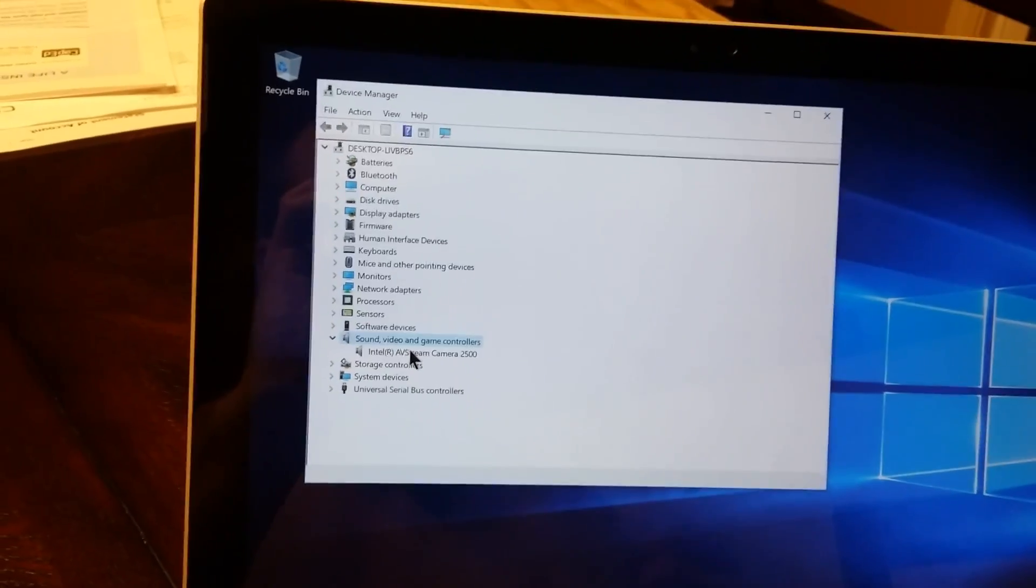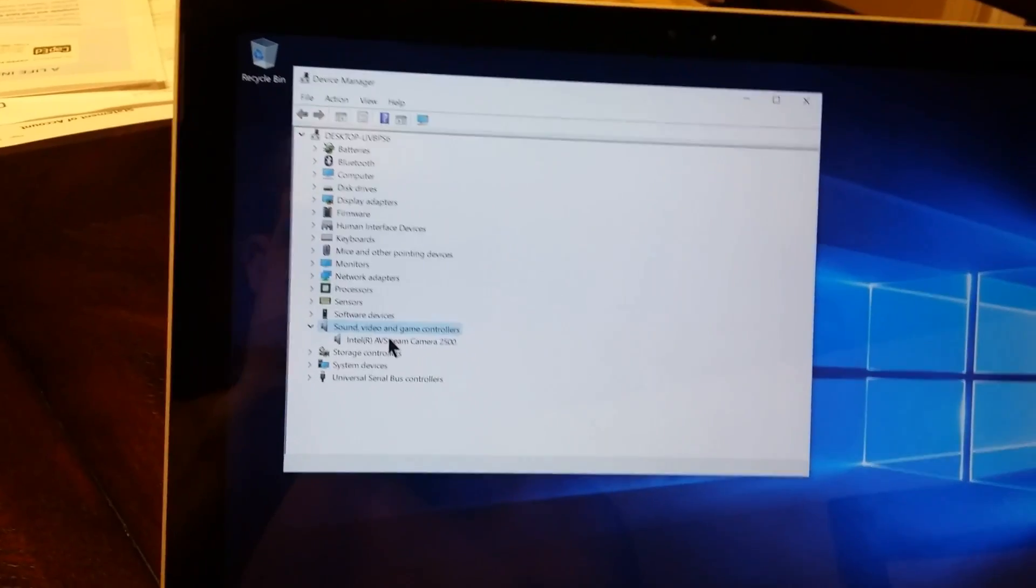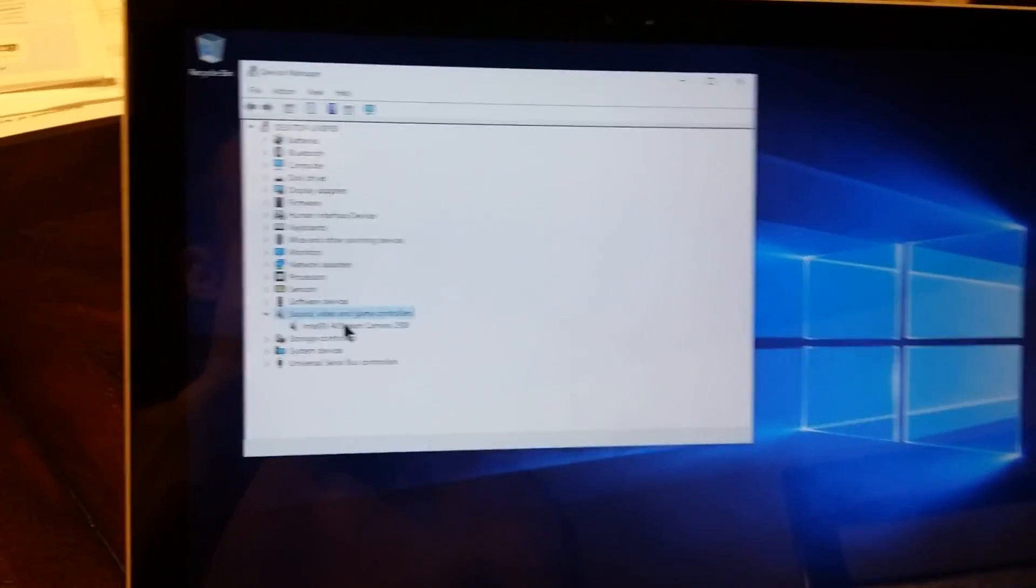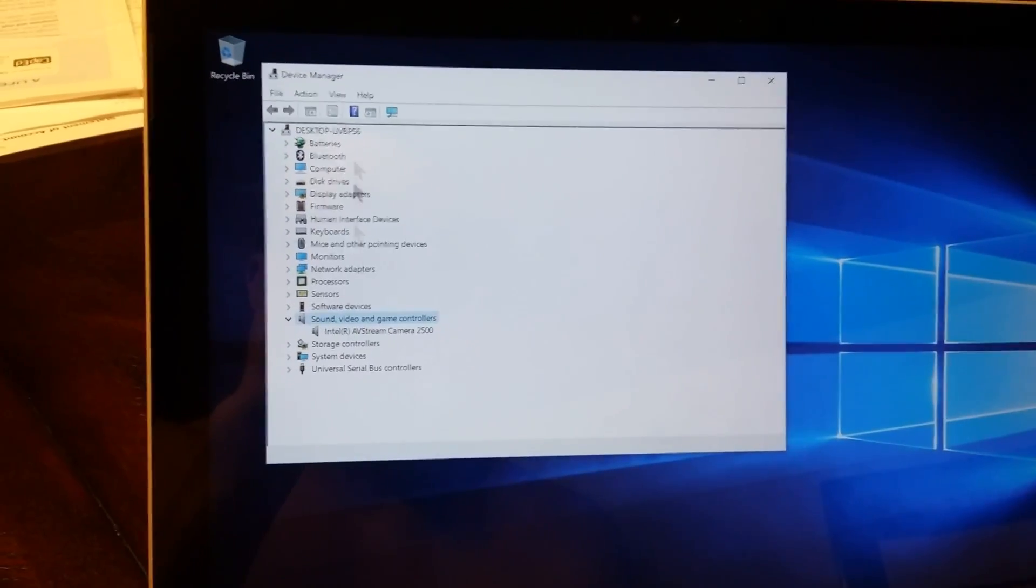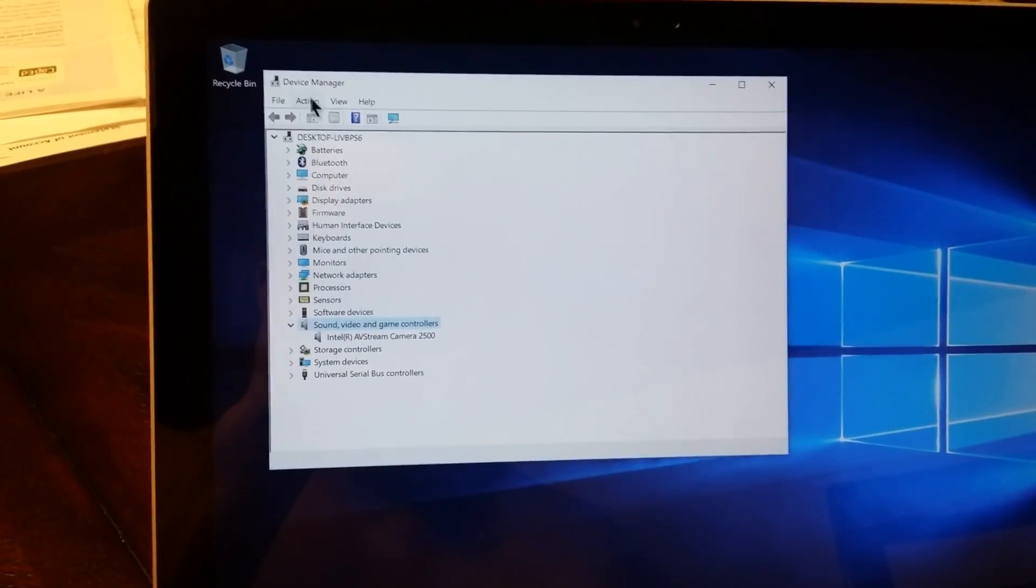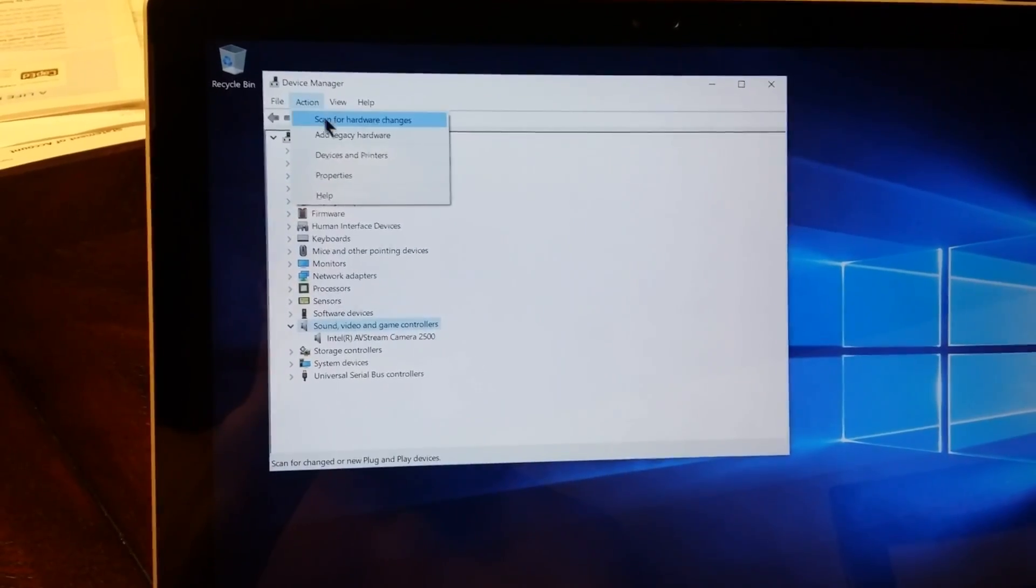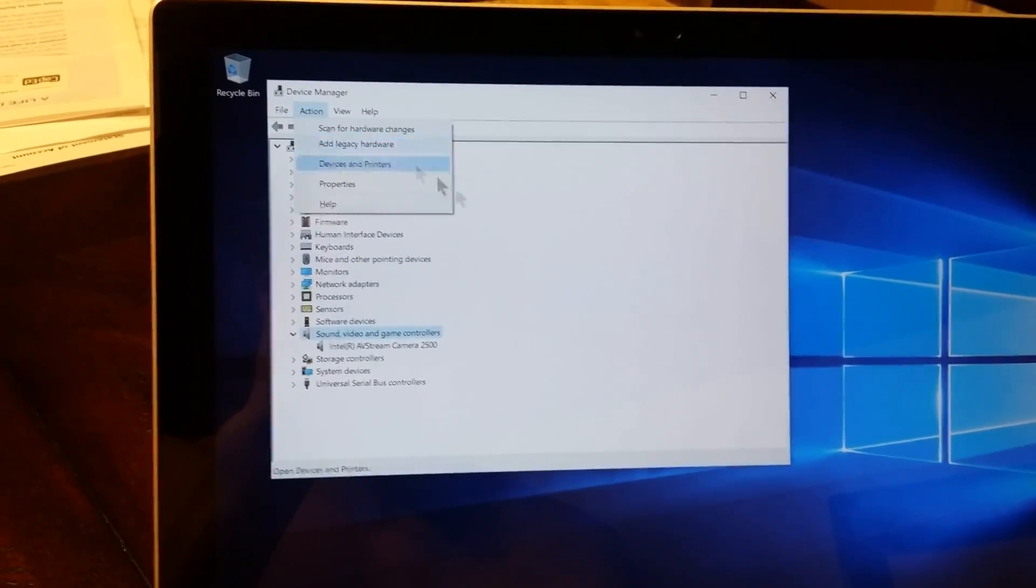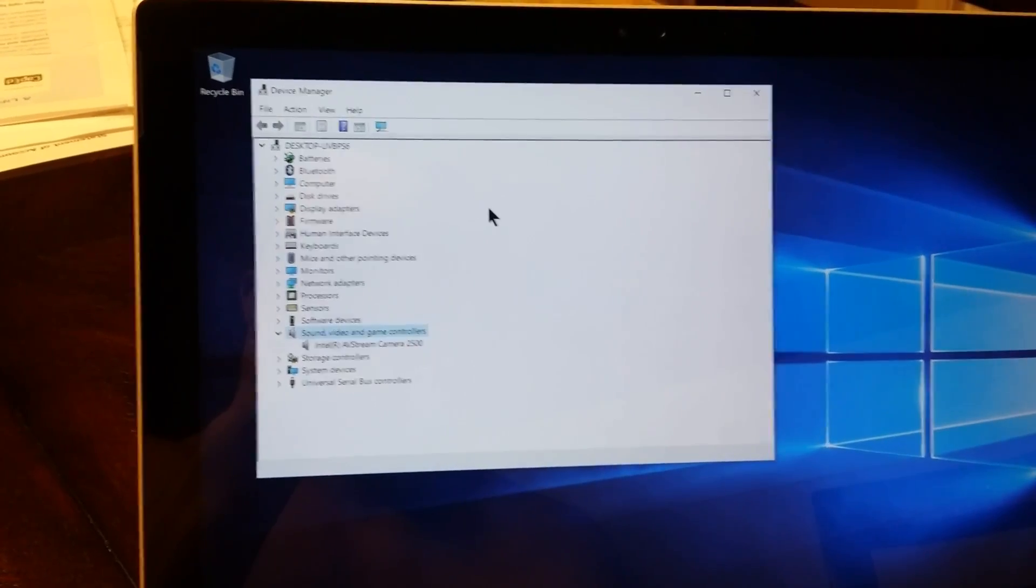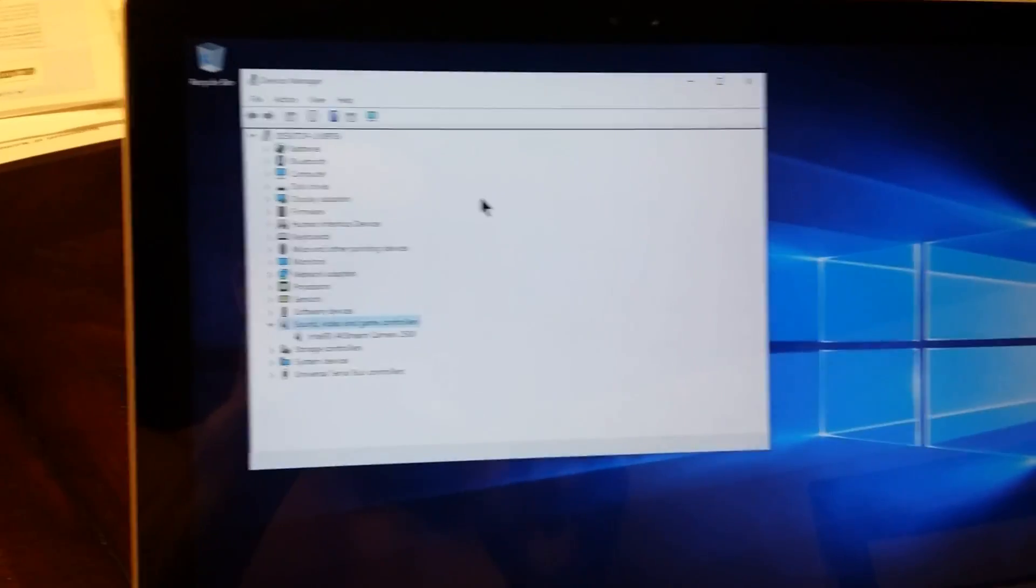I could restart it and look for hardware changes. I could go install some legacy stuff, but I don't want to do that. So I'm going to show you guys how to fix this.